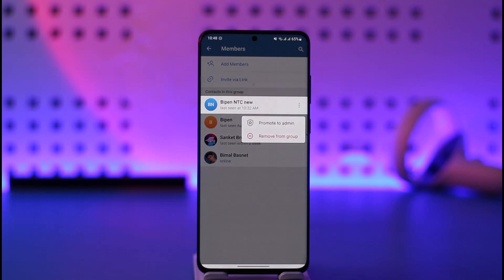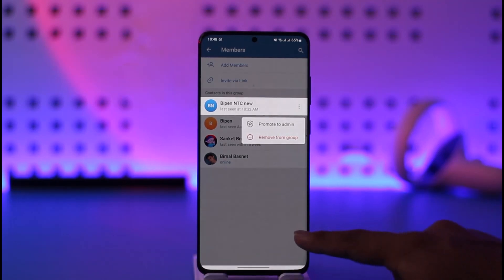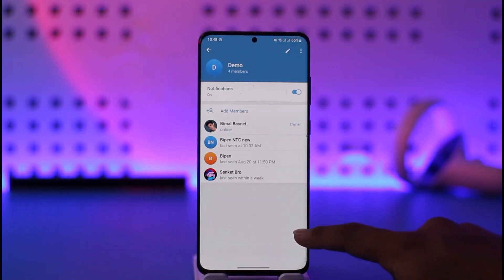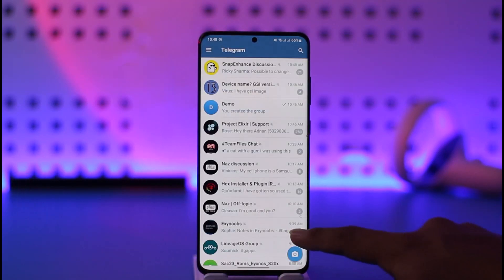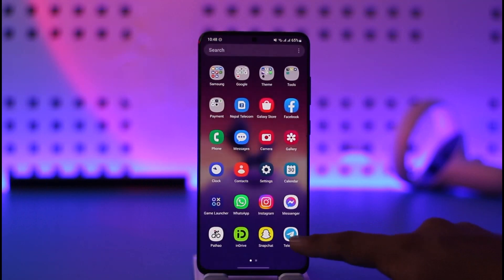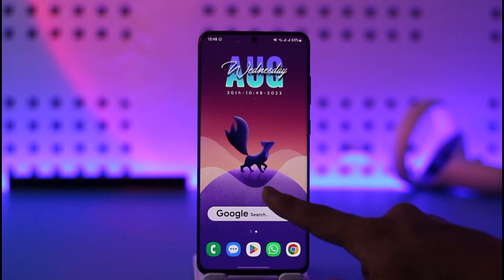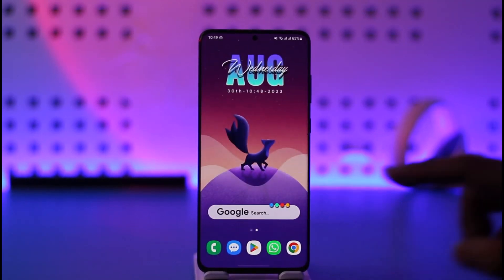This is how you can hide members in a Telegram group. Hope this video was helpful. If you have any questions, feel free to leave them down below. Thank you for watching and see you soon in the next video.